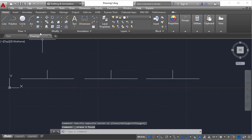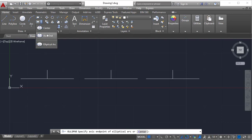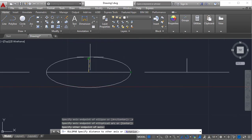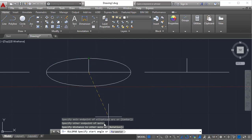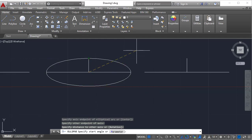For the elliptical arc option, when you click it, it again asks for the axis endpoint or center option. I'm creating the elliptical arc by specifying the first axis endpoint, the first axis other endpoint, and the other endpoint. Up to this point there is no change from the regular ellipse. Then it asks for a start angle or parameter. You can directly click to specify the start angle — values like 0, 90, 180, 270, 360 — for example entering 30.